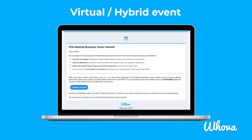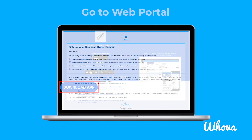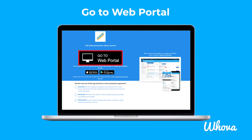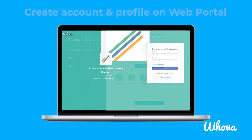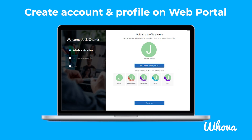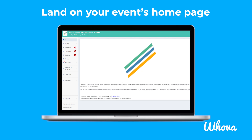If your event is virtual or hybrid, you may prefer to use the web portal. Click the download link from your invitation email, then click on the Go to Web Portal button to access the web portal. Either click Create Account, or enter your email and password to sign in. If you're creating an account, you'll then be able to create your profile before accessing your event's home page.